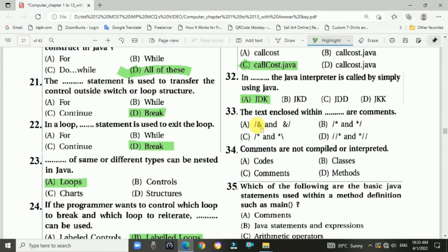Question 33: The text enclosed within a forward slash, asterisk, asterisk, and forward slash are documentation comments. The answer is b.